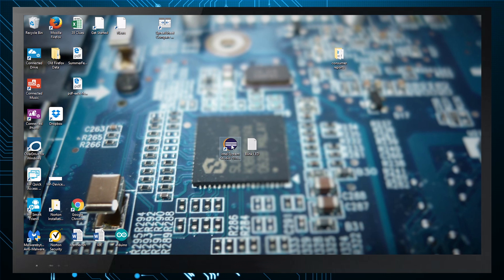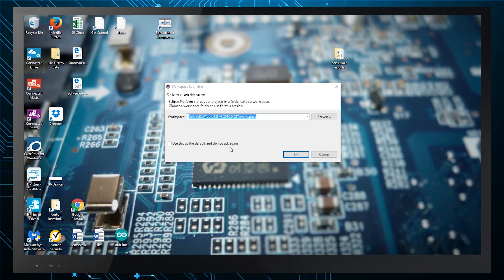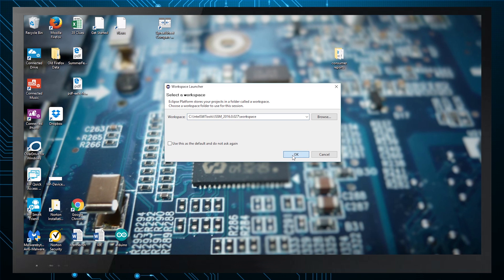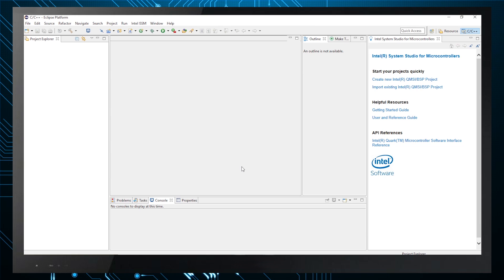When you start ISSM the first time, you'll be prompted to select a path for storing everything. This is called the workspace.